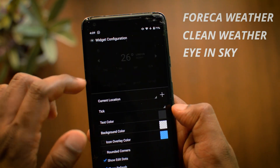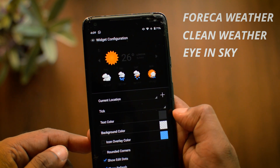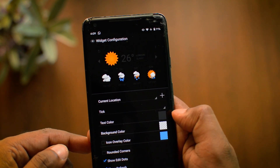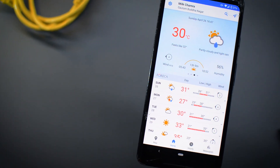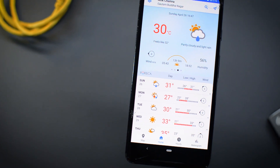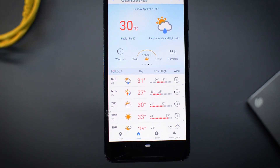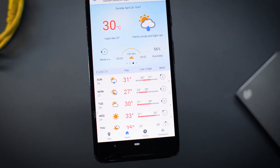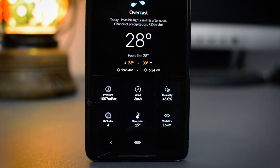Out of these eight weather applications, the three I would like to recommend are Foreka, Clean Weather, and Eye in the Sky. Do let me know what weather apps you are using in your phone. I hope you liked the video — stay home and stay safe.